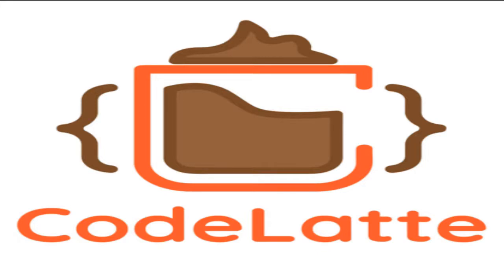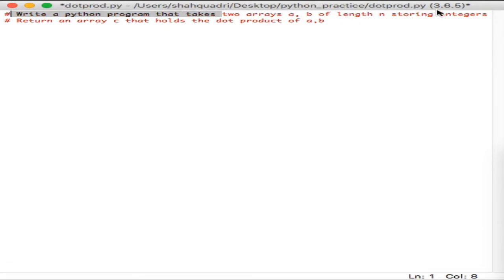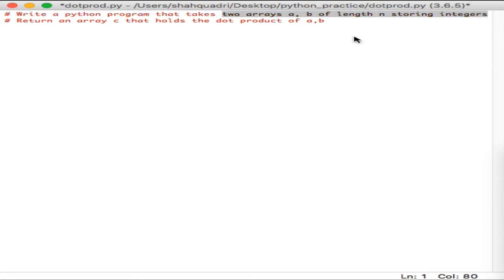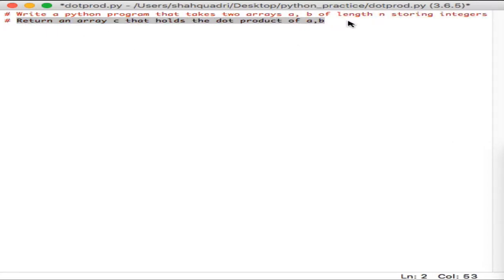In this video we're going to be dealing with a relatively simple Python program. You want to create a program that takes two arrays, a and b, of length n — both arrays storing integers — and you want to return an array c that holds the dot products of a and b.